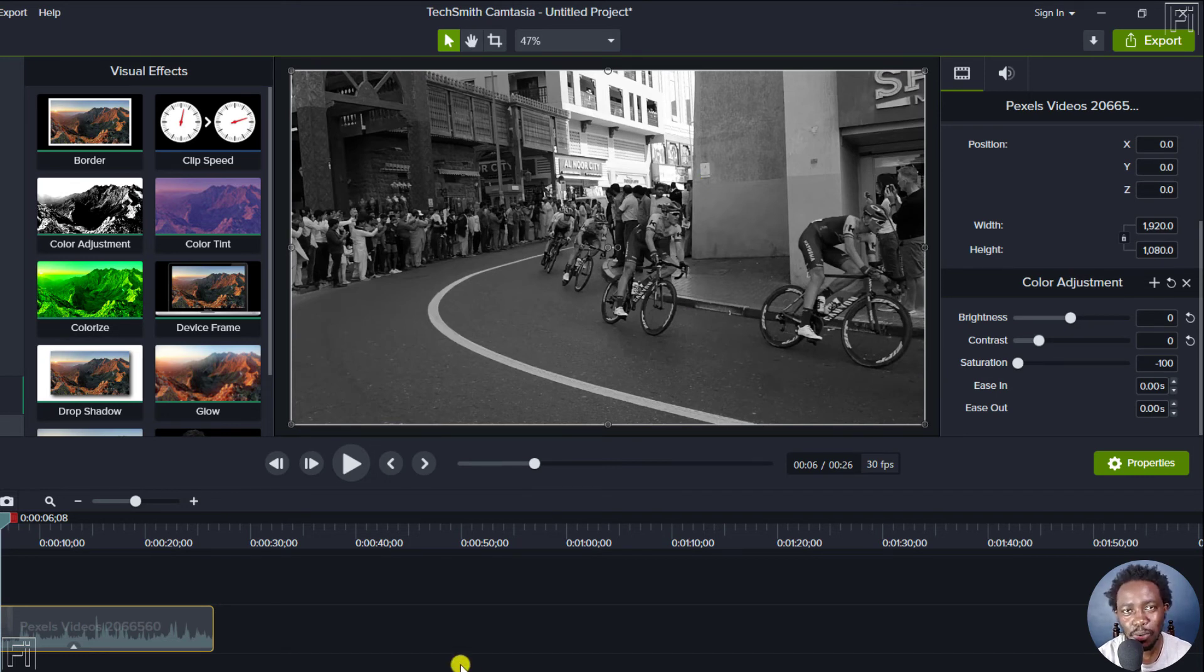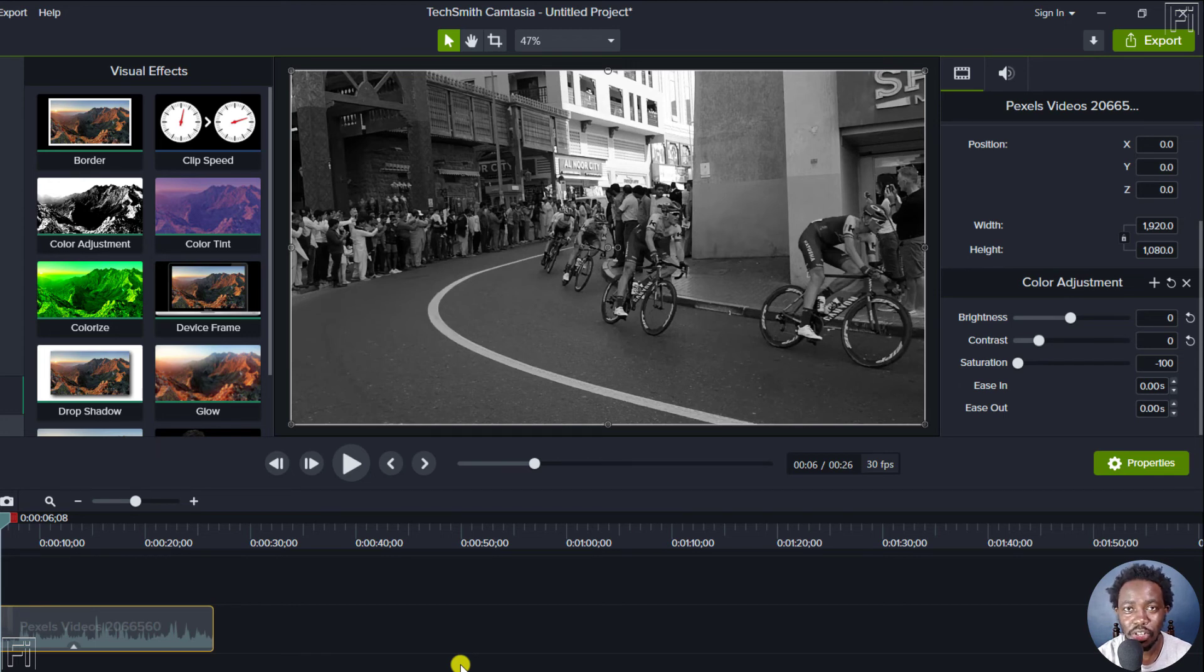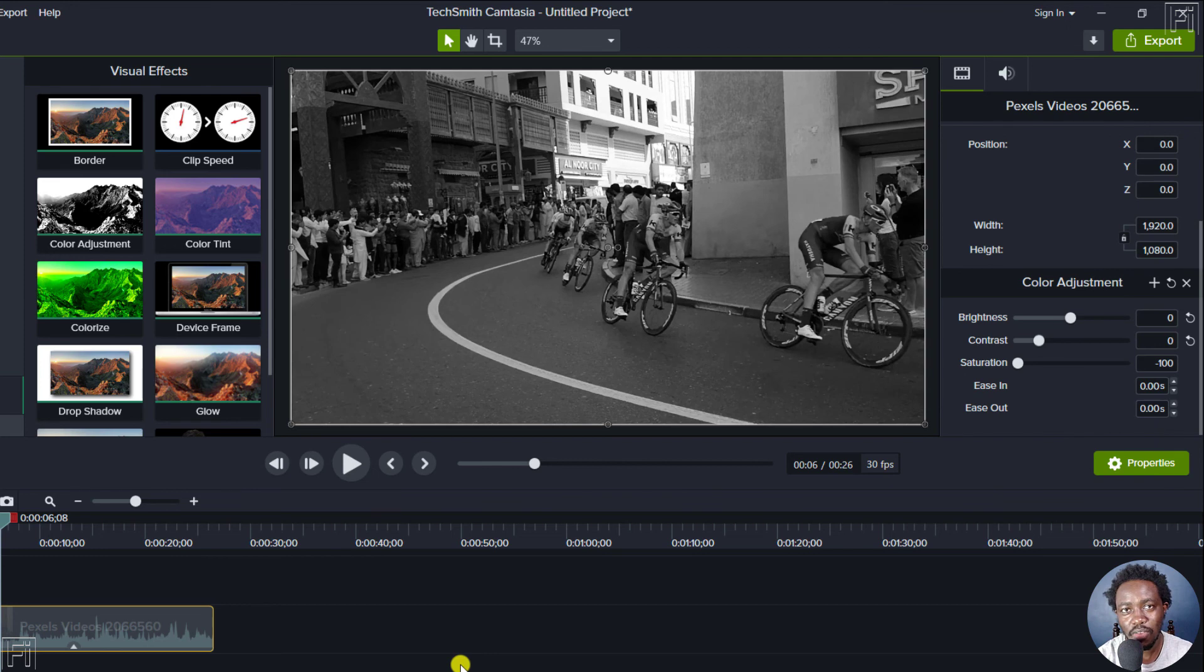So that's how you can make your video black and white in Camtasia. Pretty simple and easy. Thanks for watching this video. My name is David. Until next time, stay safe and never stop learning.